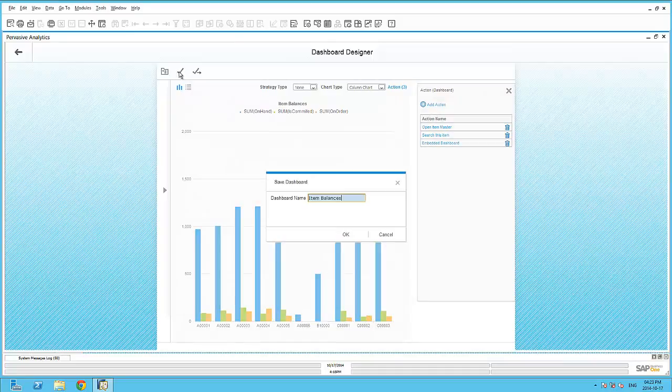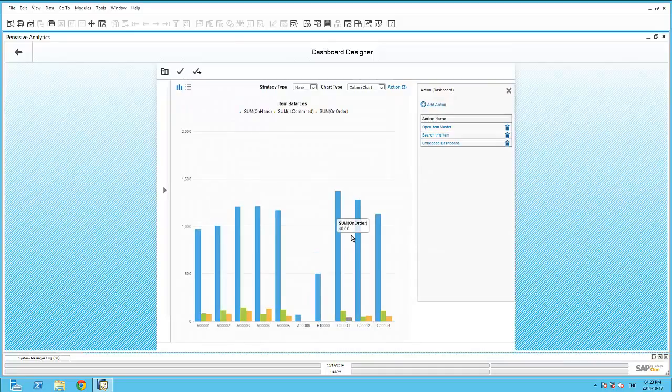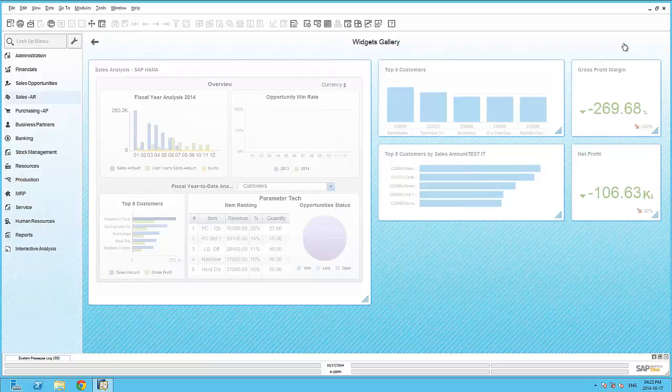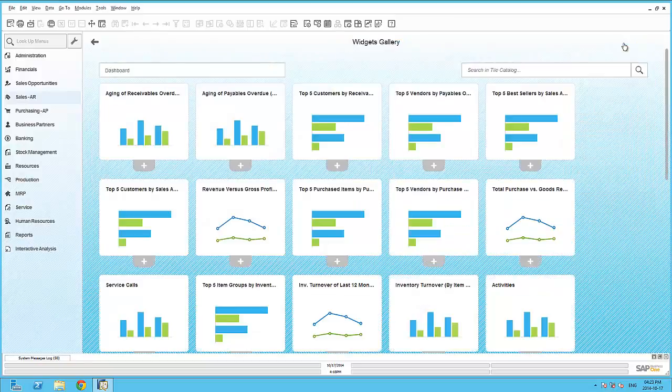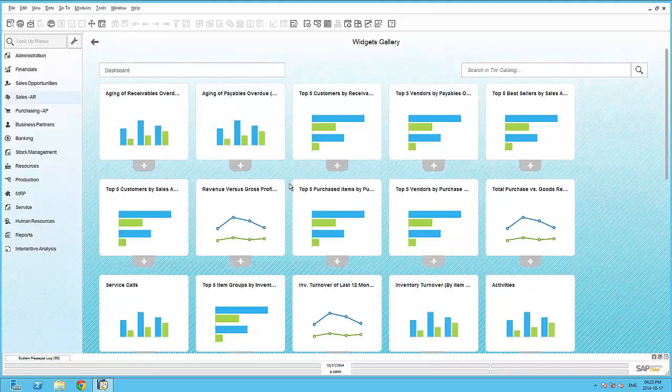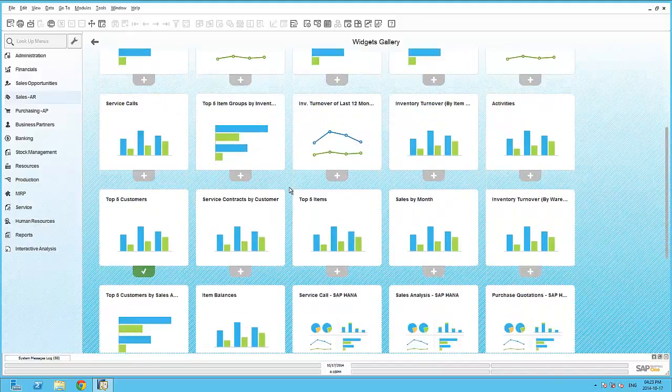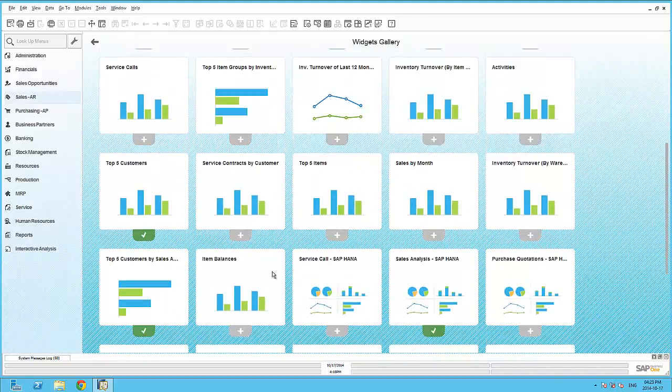Let's save this dashboard. Now, within the dashboard widget, I'm able to embed this new dashboard into my Business One cockpit.